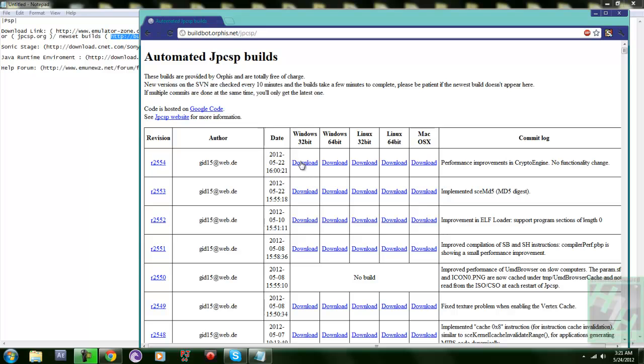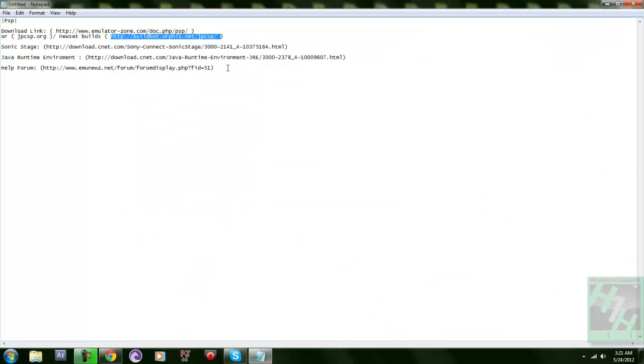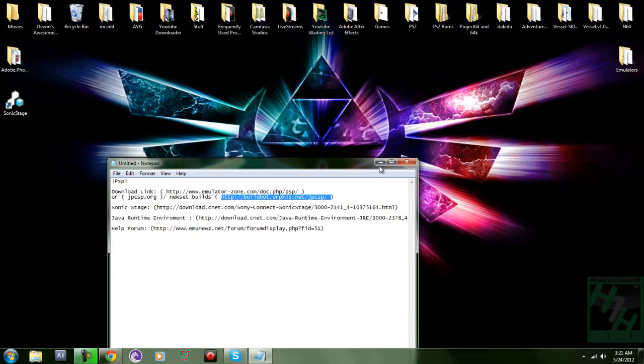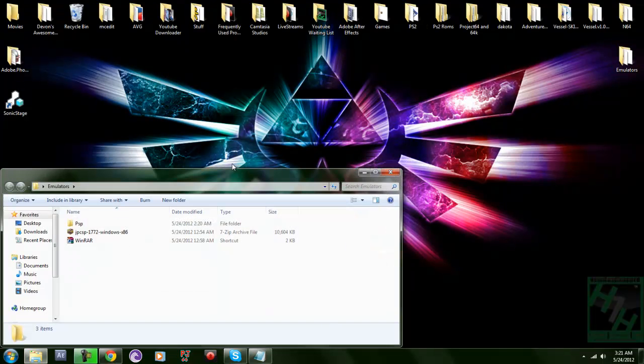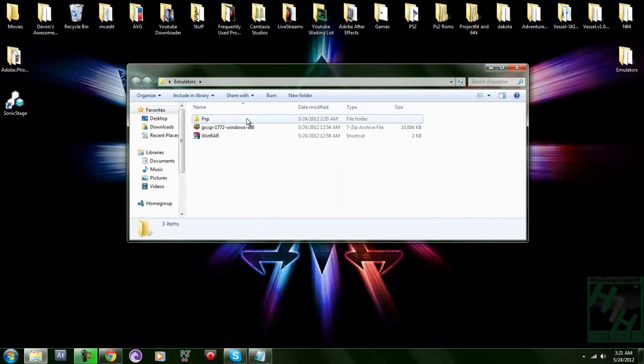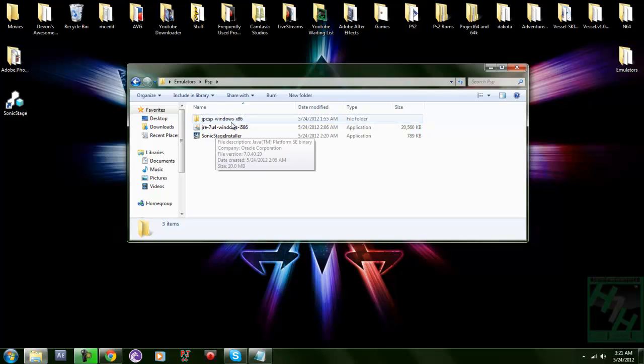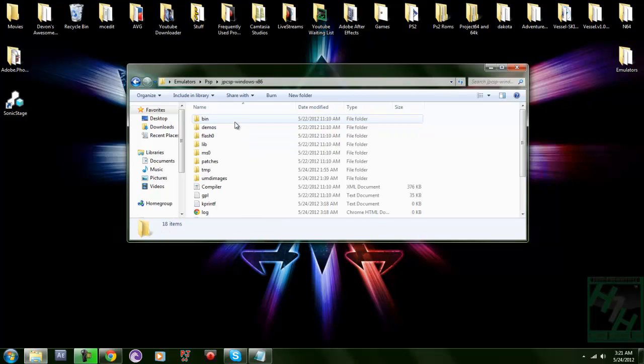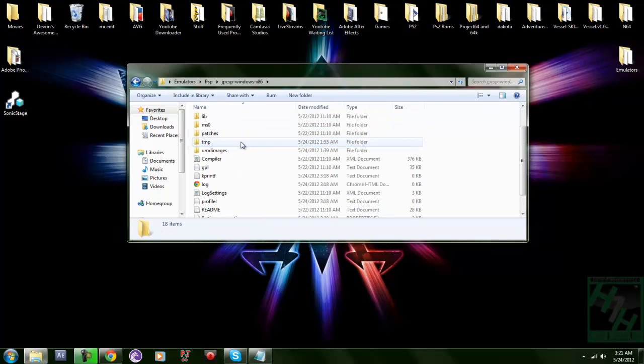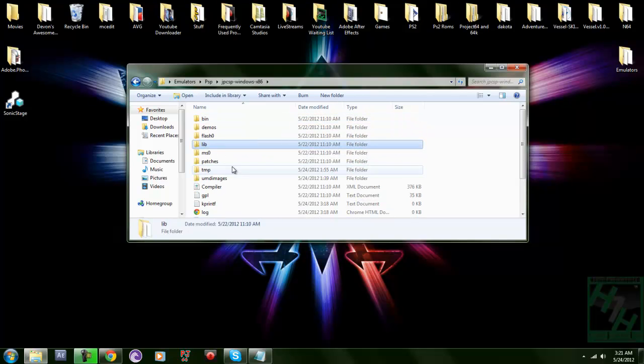When you download it, it's going to give you a RAR file and a program that when you click on it will open it up. If you already have one you don't really need that. You're going to extract it and it's going to bring you to wherever you put it. I would keep it pretty organized. It's going to give you this file right here, JPCSP-Windows-x86, and it's going to give you all this.